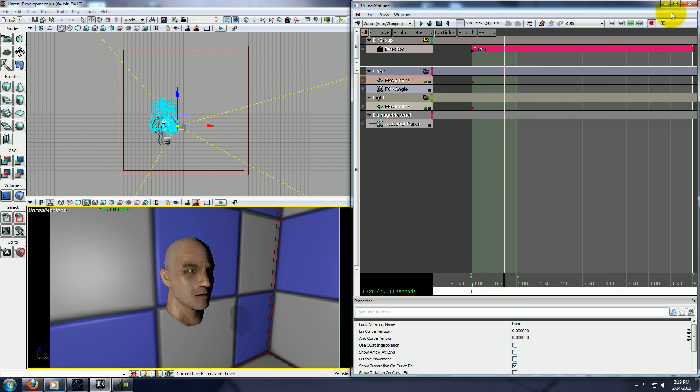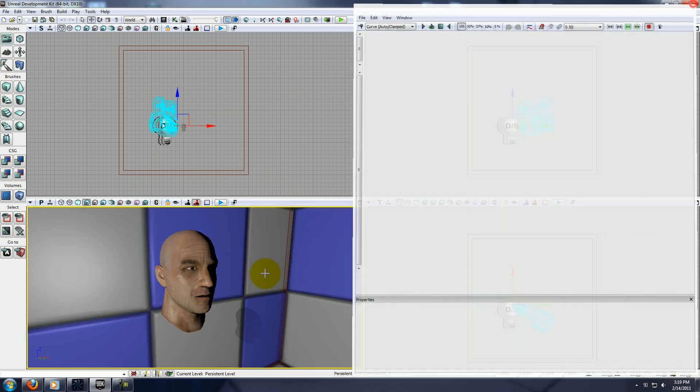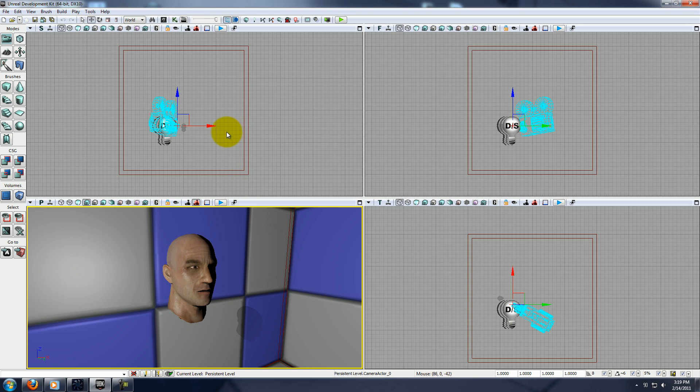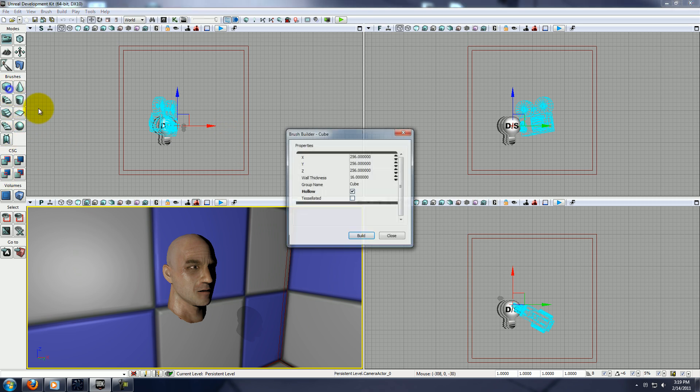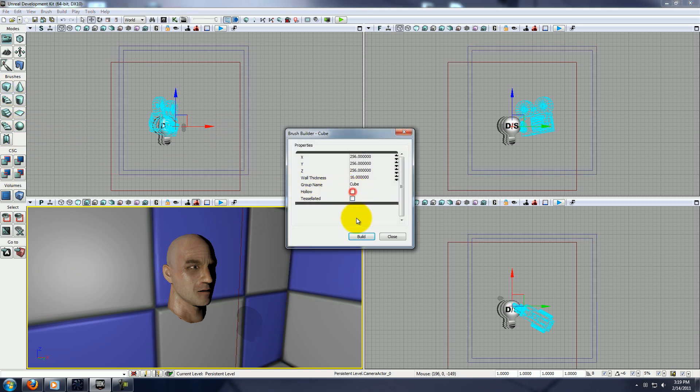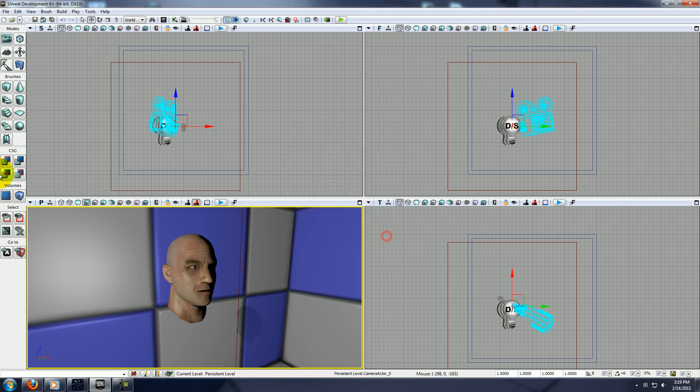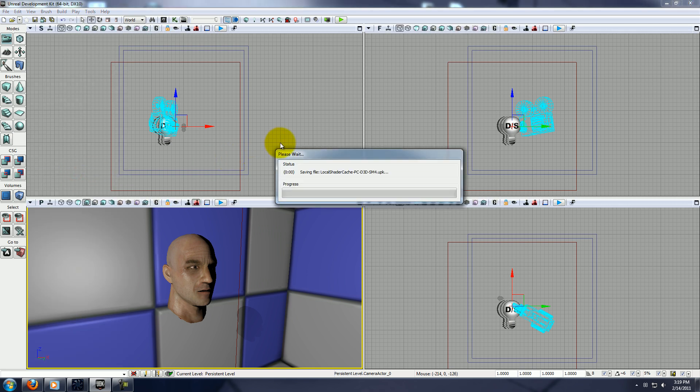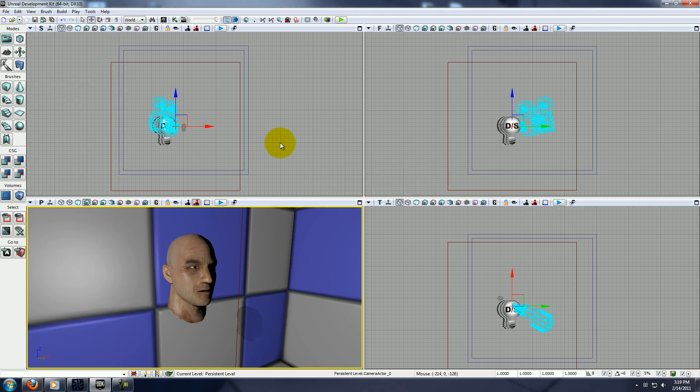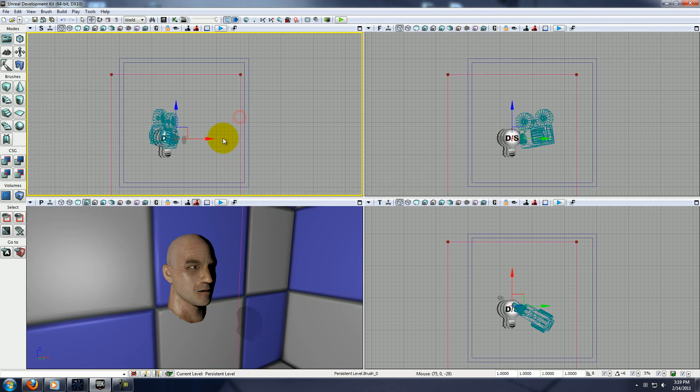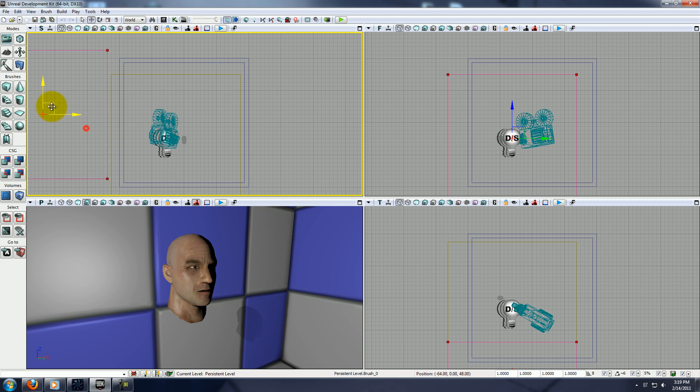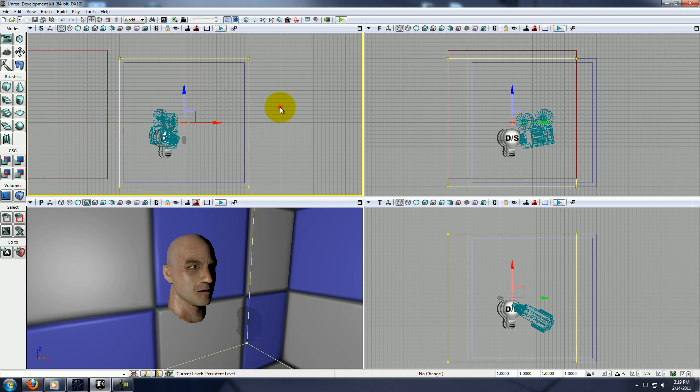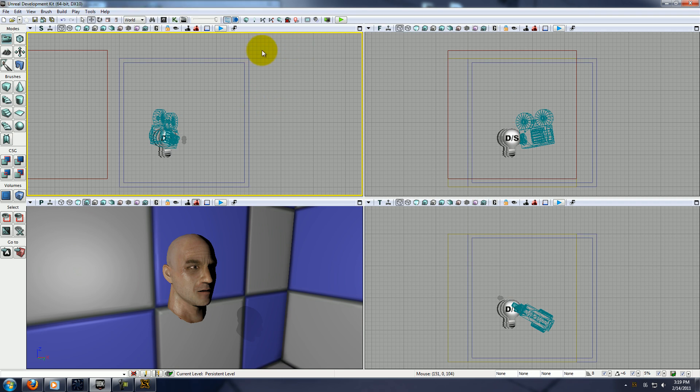So, the first thing we're going to do, actually, let's go ahead and rebuild the lighting first, just because we're here already. Now, you really should go and create a light mass importance volume. Oh, and mine seems to have gotten off a little bit.